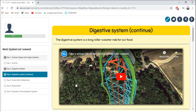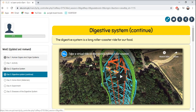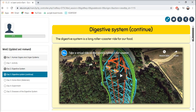Now let's do Day 3 of Science: the Digestive System, continued. We will continue reading about the Digestive System. The Digestive System is like a long roller coaster ride for our food.